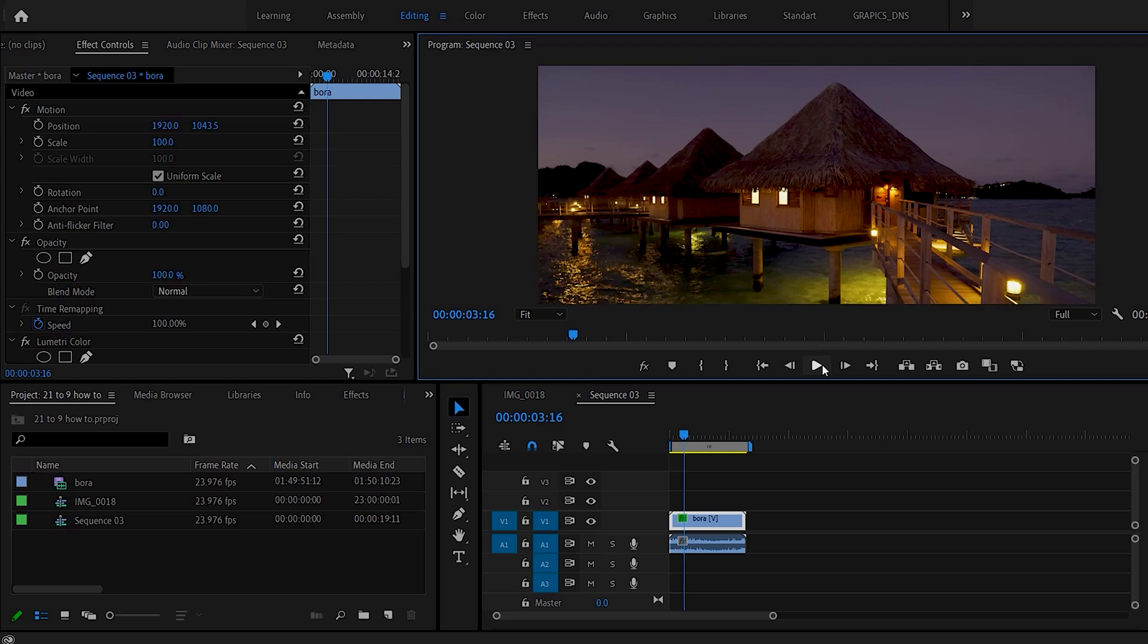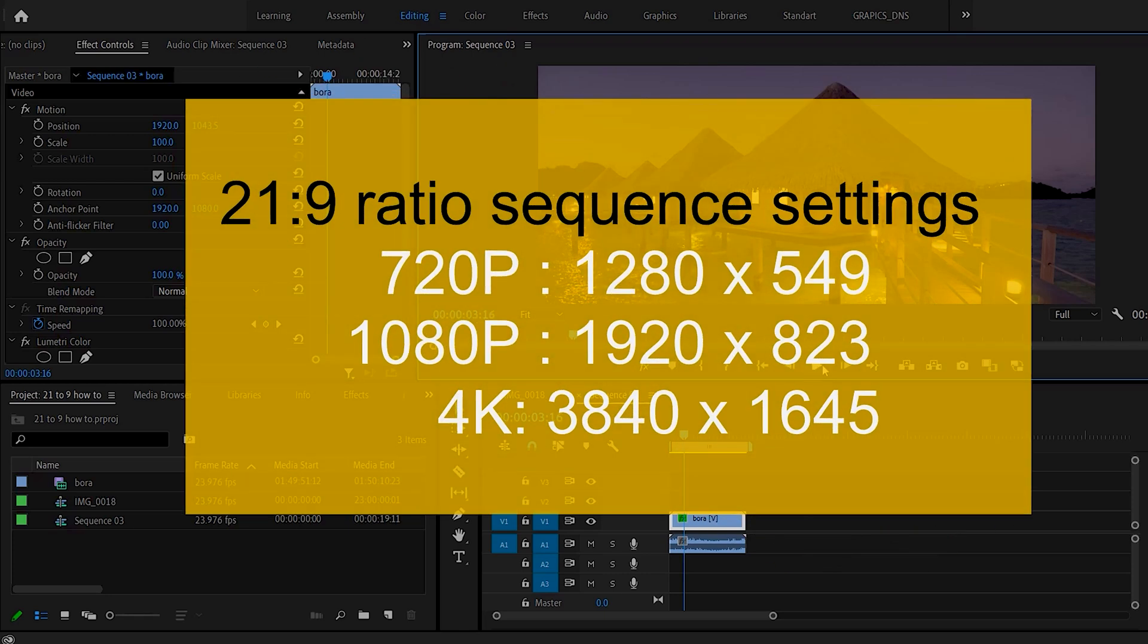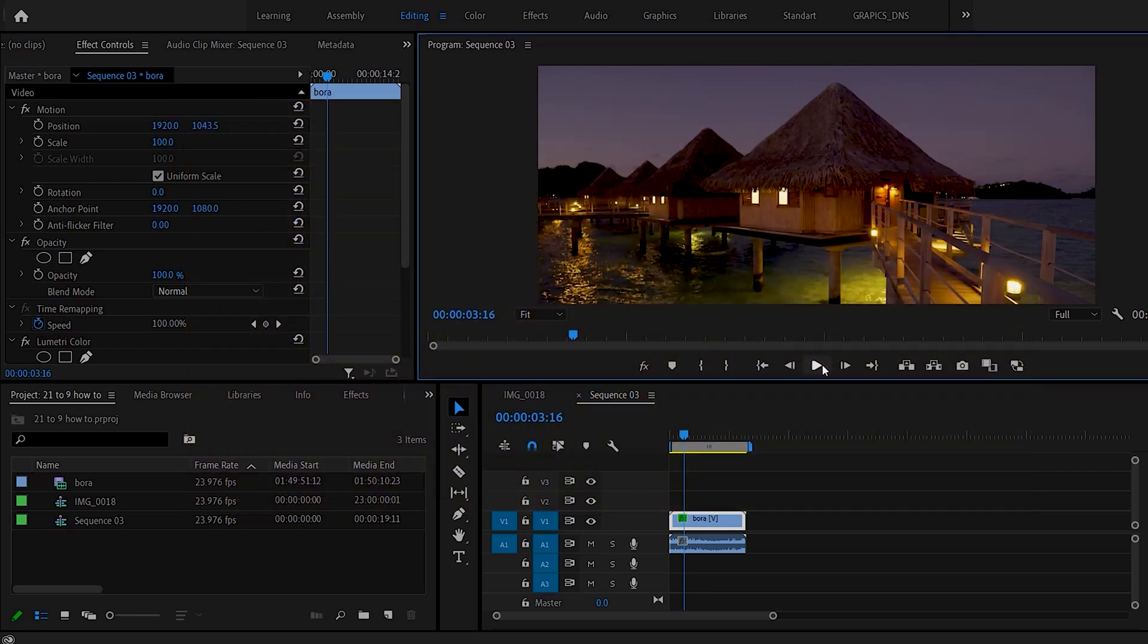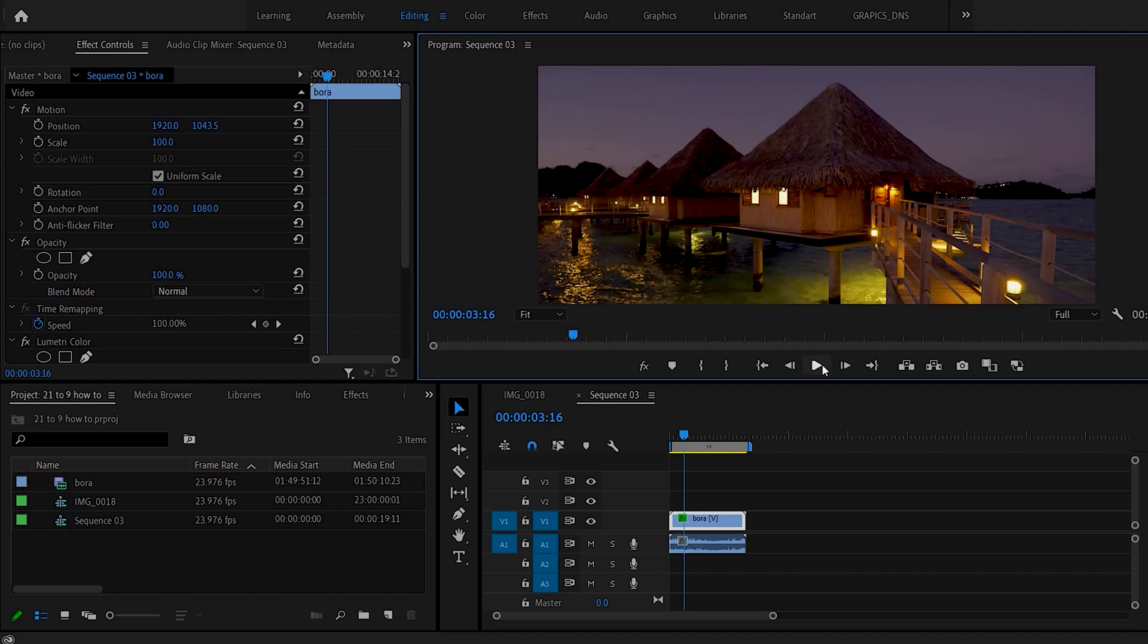Also, to save you time from doing all the math, in the description below, or here on the screen right now, is the actual values you need for 720p, 1080p, and 4k. All right. Hope you enjoyed this. It'd be great if you would subscribe. Give us a thumbs up. And leave a comment down below. I'd love to hear what you think. And enjoy. And I'll see you on the next one.